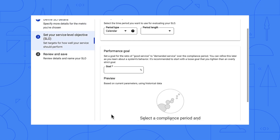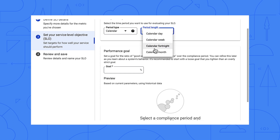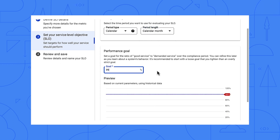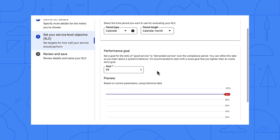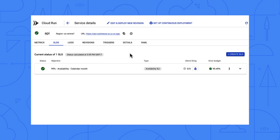Now it's time to set the objective. I think it's useful to start with a loose expectation and refine it as I learn more. Let's say that every calendar month, the server should return a good response 99% of the time. Click and continue, then I click here to create the new SLO. Now the page shows our newly created SLO.